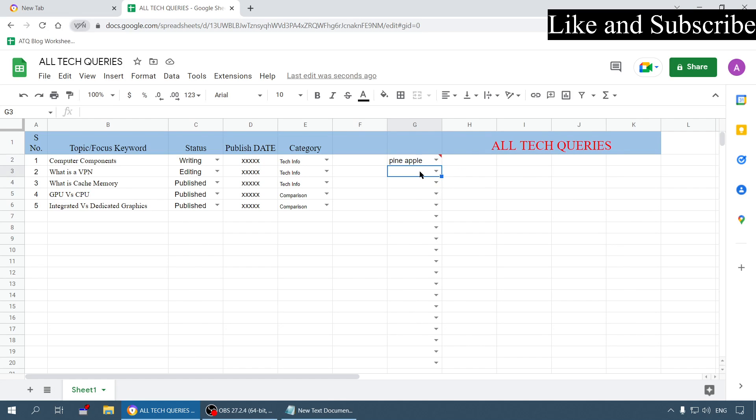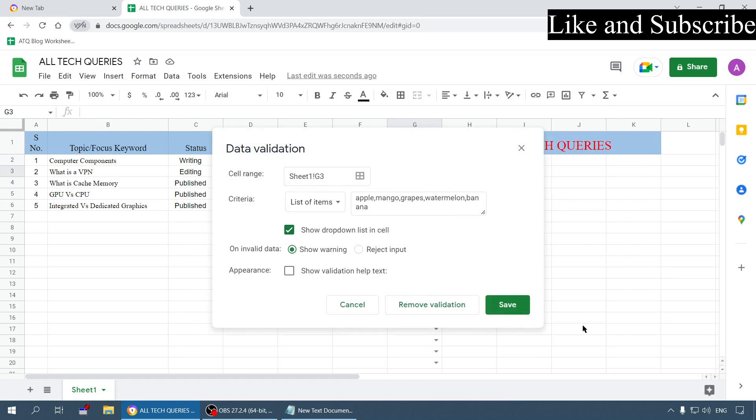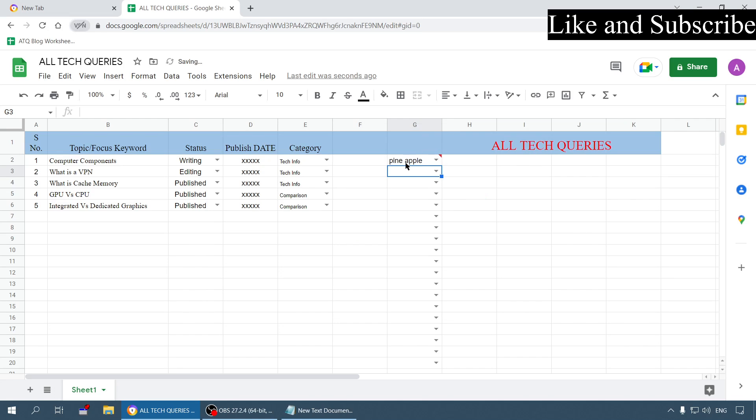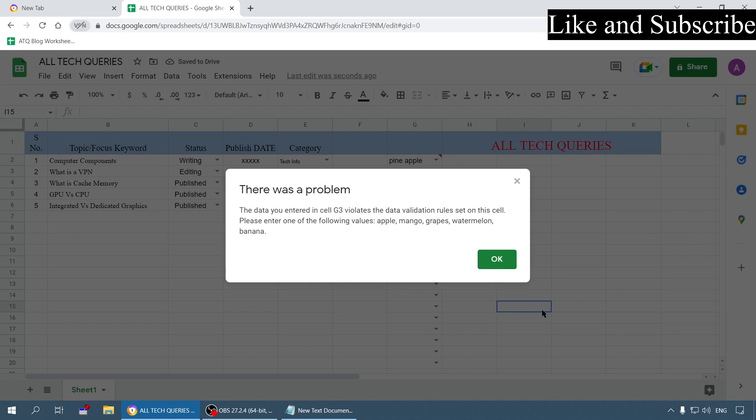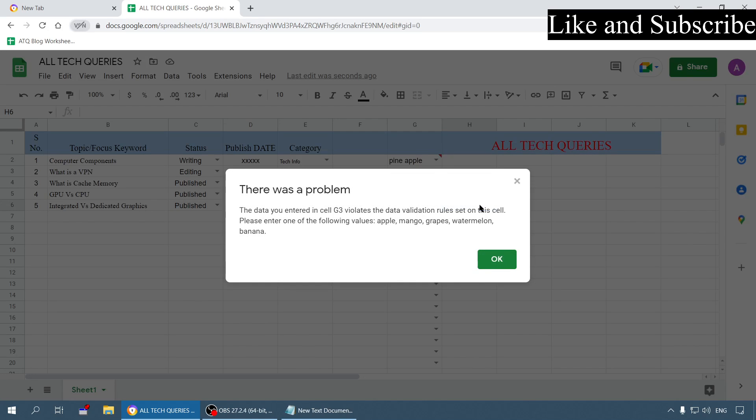Either you can choose this option or let me show you another option data validation. If you choose this option to reject input, if I enter pineapple here it will not take it. Previously it was showing a warning message but now it is not letting me enter. See it is not even letting me enter, so I have to choose from these options.